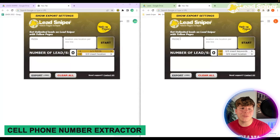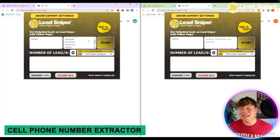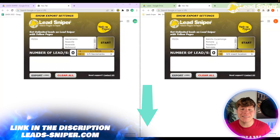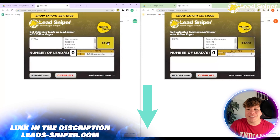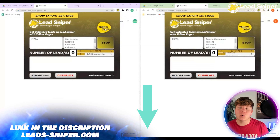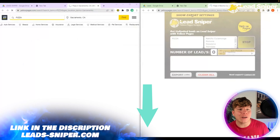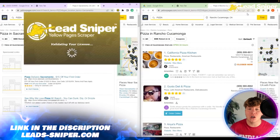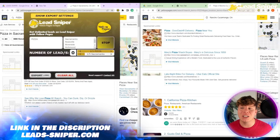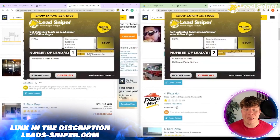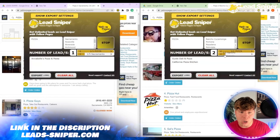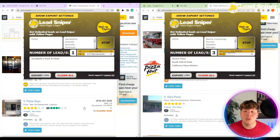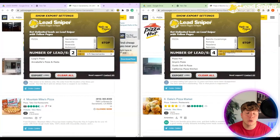The first thing you want to do is hit the extension up there with your Yellow Pages Lead Sniper tool. Type in the keyword — for example I'm using 'pizza' on the left — and where you want to search on the right. When you open that new tab it's going to go into yellowpages.com and start searching for you. All you do is click start and it's super easy.